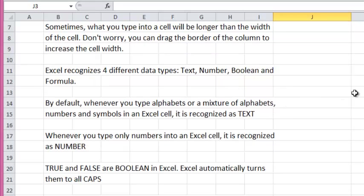By default, whenever you type alphabets or a mixture of alphabets, numbers, and symbols in an Excel cell, it is recognized as text.